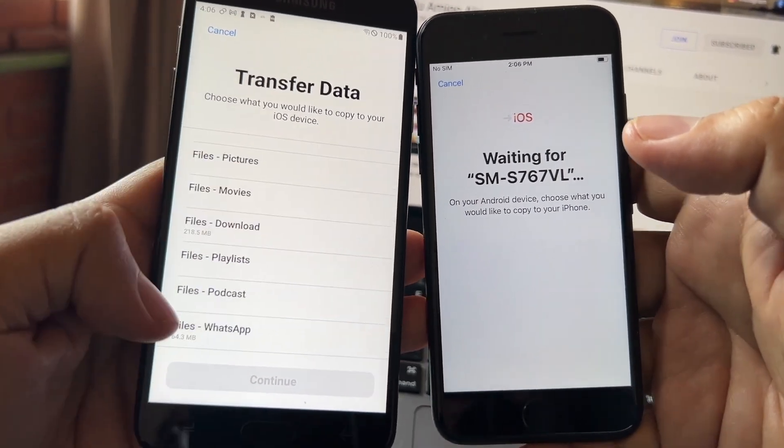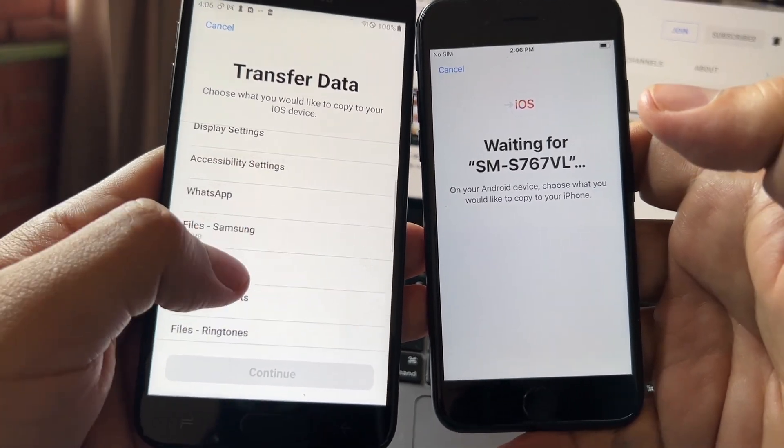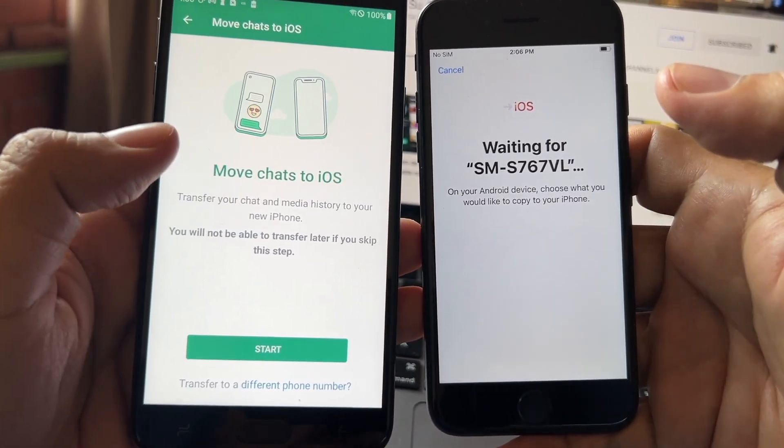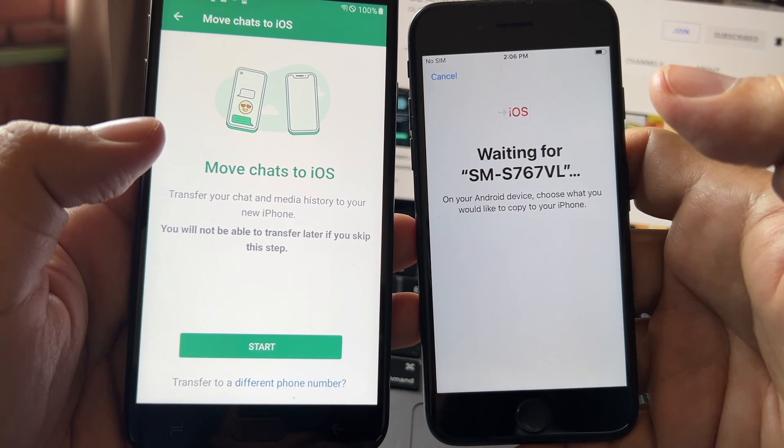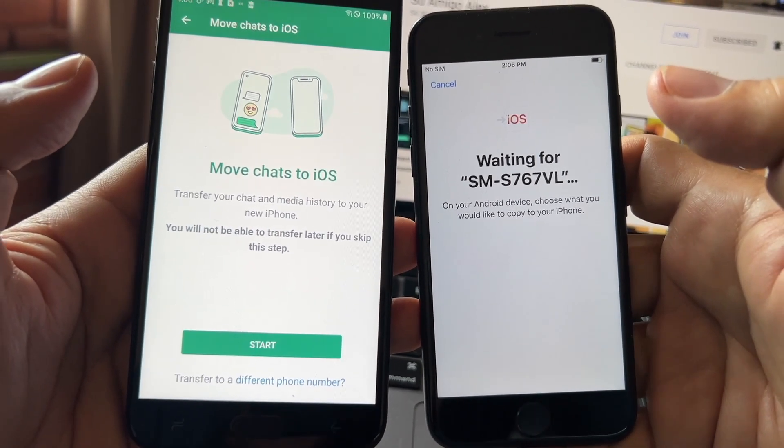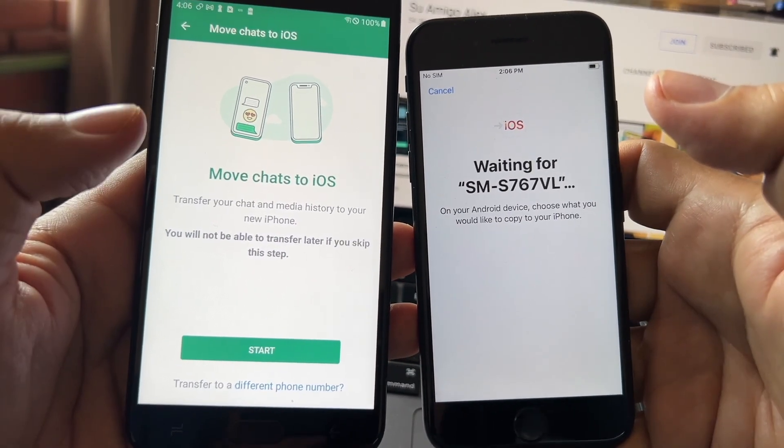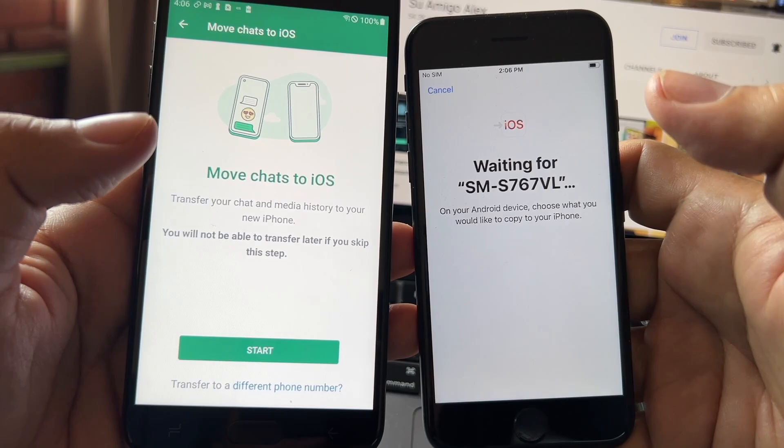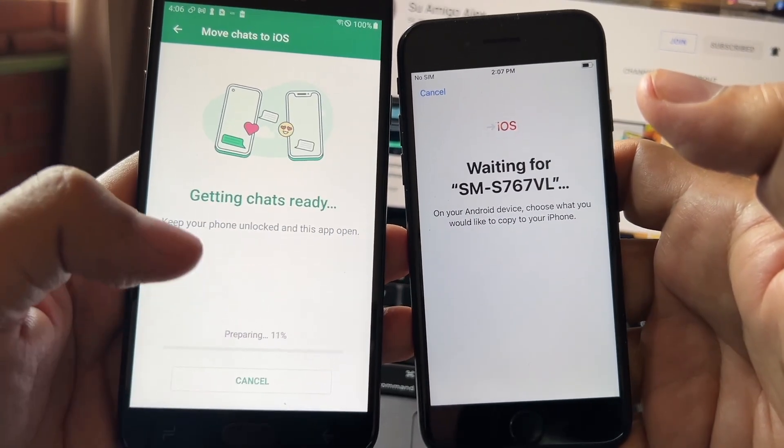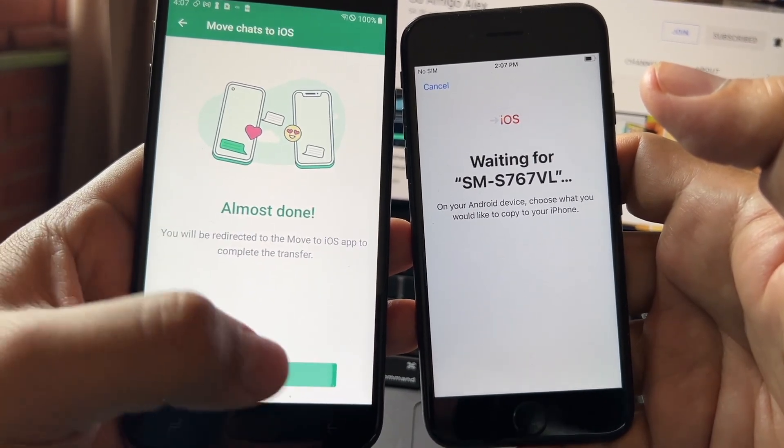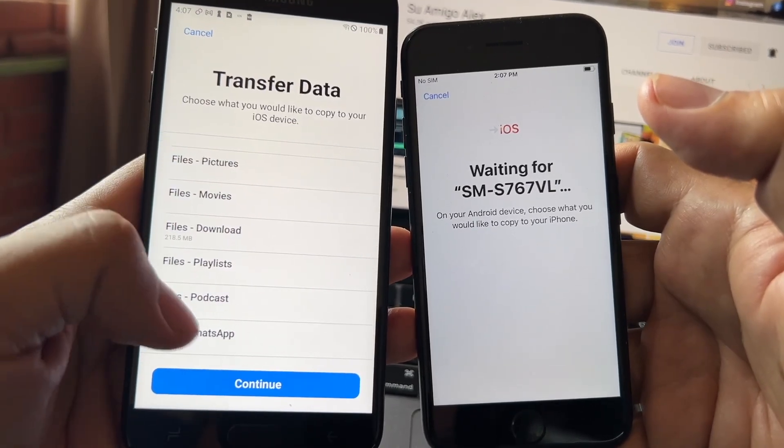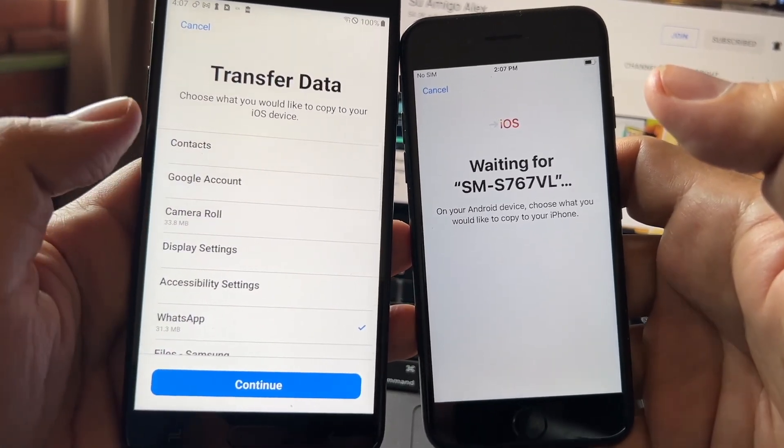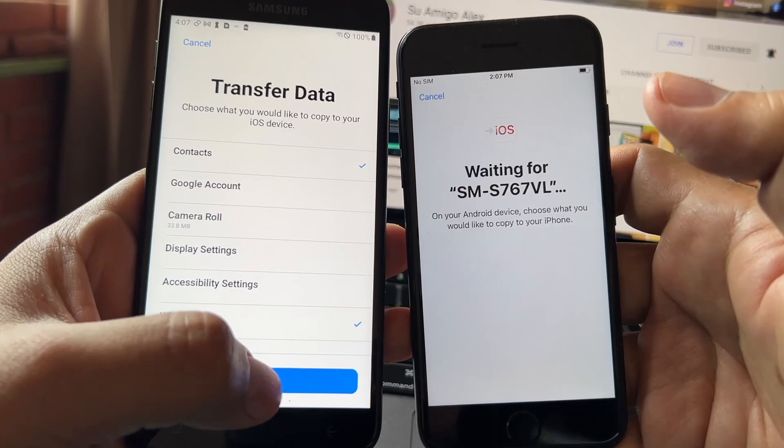So you can see here WhatsApp and also files WhatsApp. So if you click WhatsApp, you're gonna see Move Chats to iOS. So this is gonna work guys, try it and let me know if it works on your phone. Should I do it? Yeah, why not. Let's do it guys. Almost done. I'm also gonna select WhatsApp files and also contacts. Okay, continue.